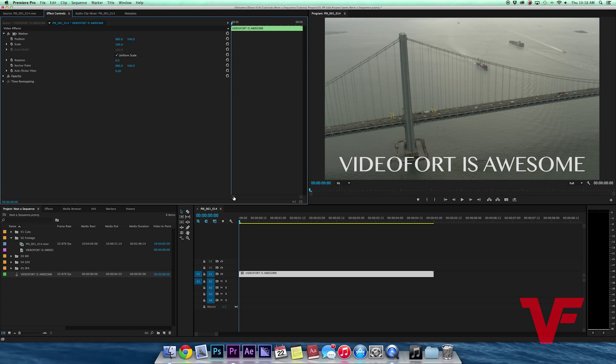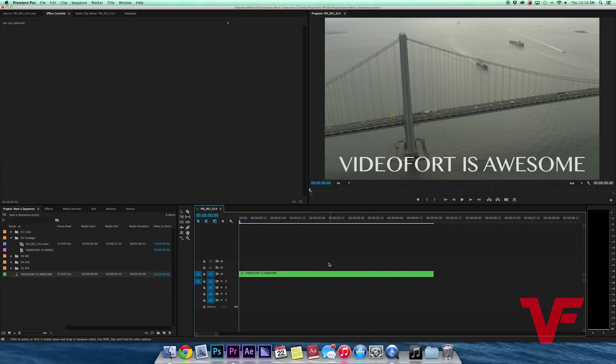Say I want to edit just the bridge shot and not the title after I've nested the two clips together. Basically when you nest, it takes those two clips and creates a new sequence with those two clips in it, and then it replaces those two clips in your timeline with that sequence.